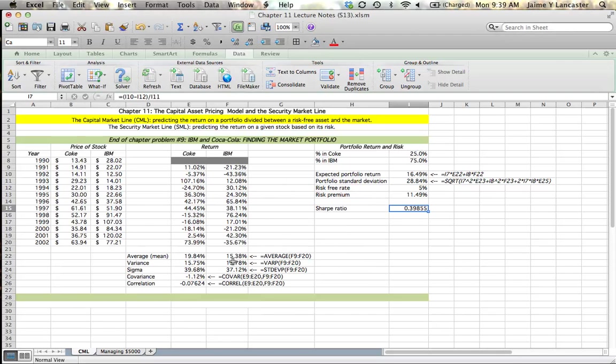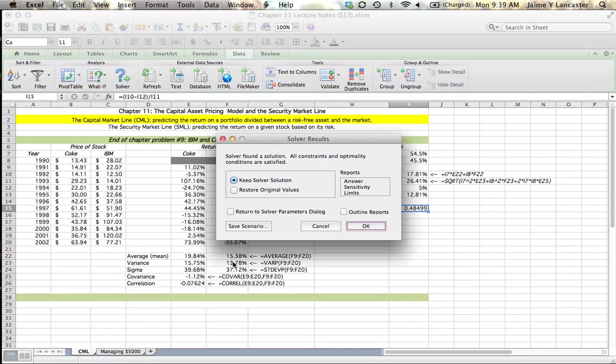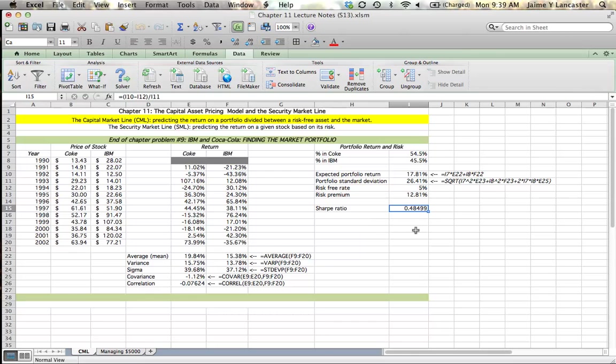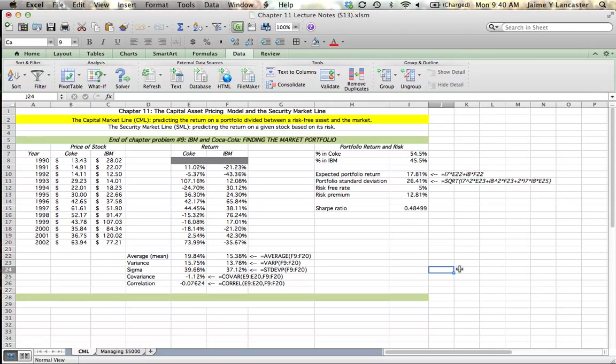And now I'm going to say Solve it, and it's going to think for a second, and it's going to ask me if I'm happy with the return, so I'm going to keep my solver solution. So the highest Sharpe ratio I can get with my investment in Coke and IBM is going to be 0.48, and that means I'm going to have to invest 54% in Coke and 45.5% in IBM. And we're going to call that portfolio that maximizes the Sharpe ratio. We're going to call that the market portfolio.